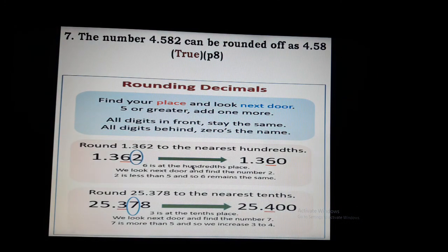Question 7: the number 4.582 can be rounded off as 4.58. Answer: True. The rule for rounding decimals is: find your place and look at the next digit.